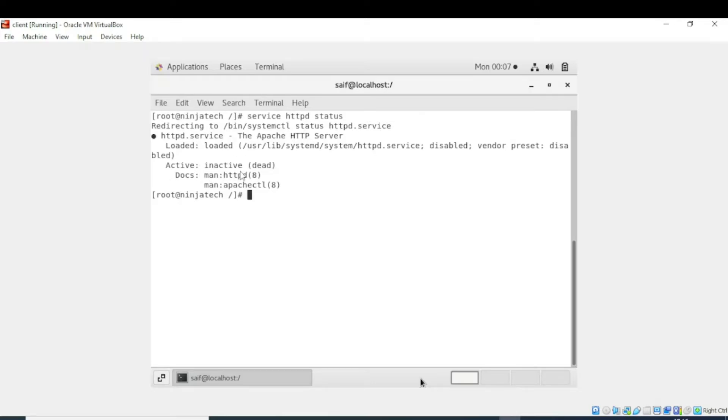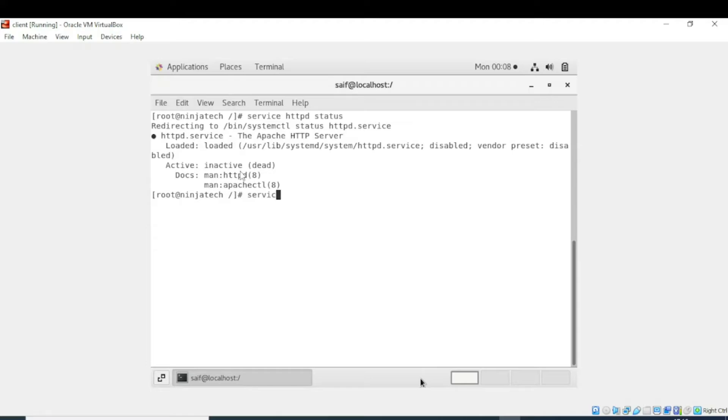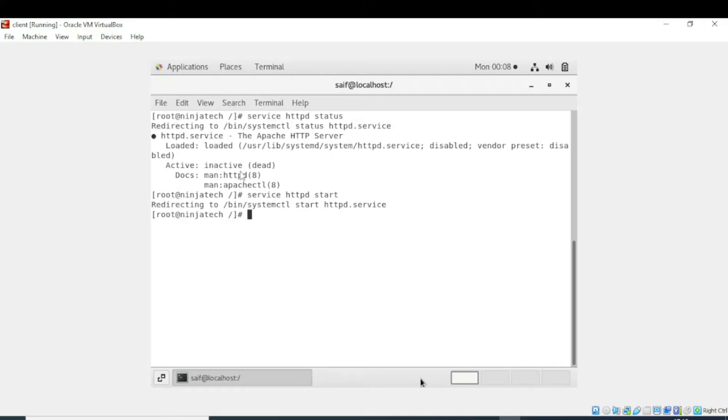So we will turn the httpd service on by using service httpd start. Write the command: service httpd start. Now enter the command. After entering the command, check again the status of the Apache server.